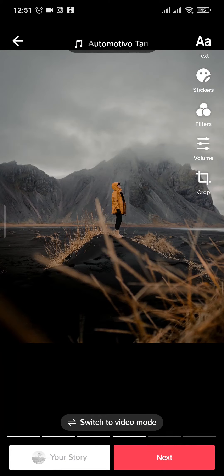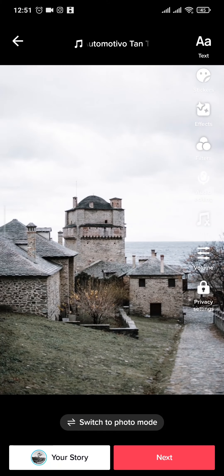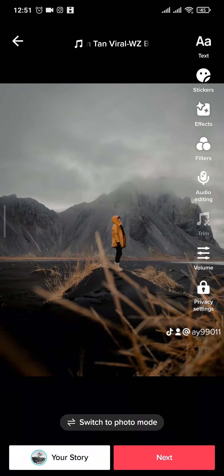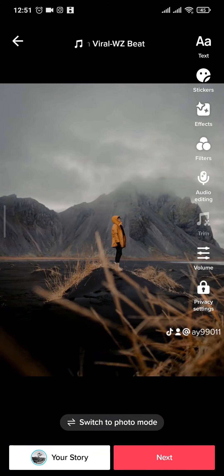Pick whichever mode that you want, whether it be the photo mode or the video mode, and then tap on next and you can post this to your profile.